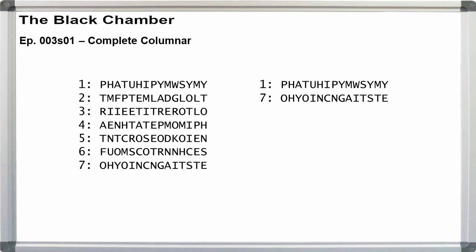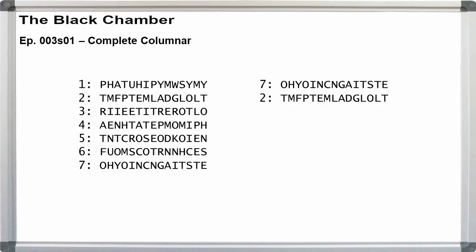1-7, we have P-O, H-H, A-Y, T-O. We've got a couple things. We could use A-Y, we could use T-O.